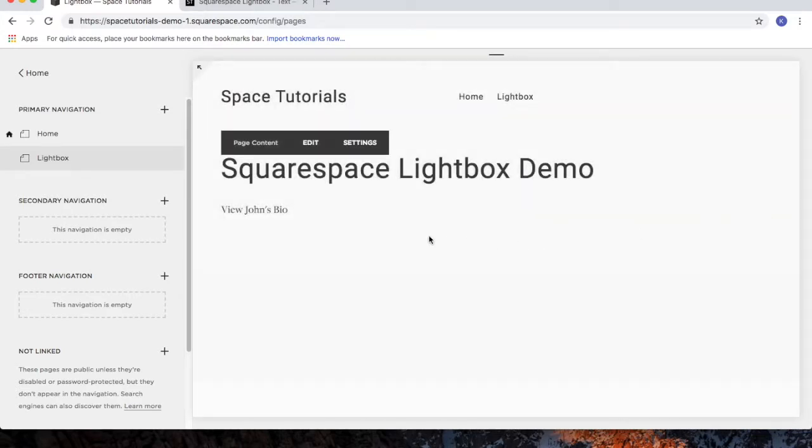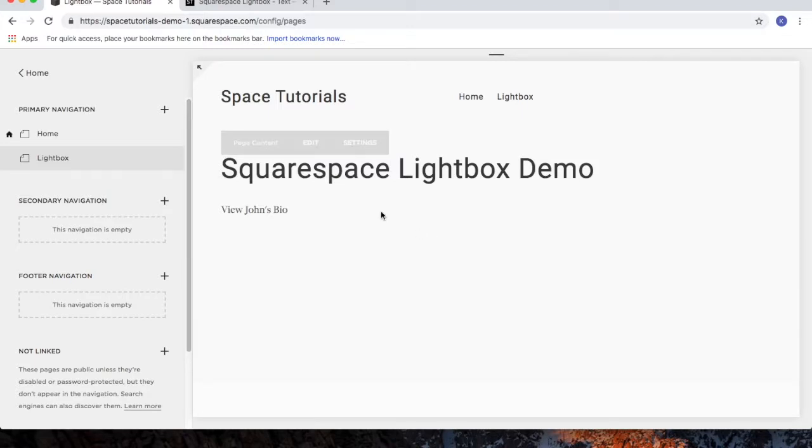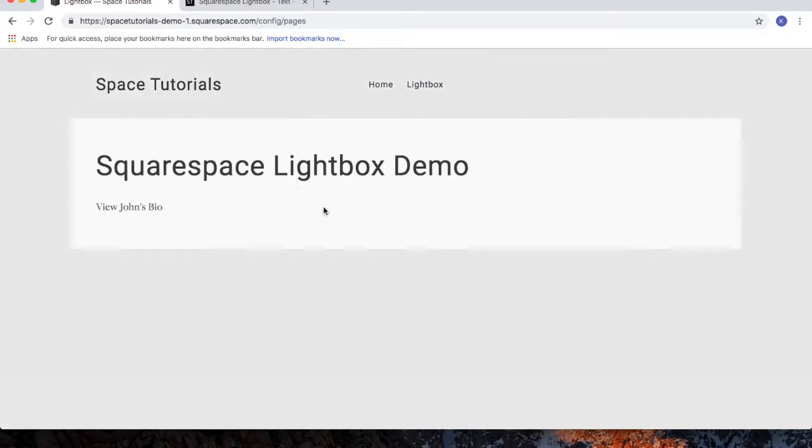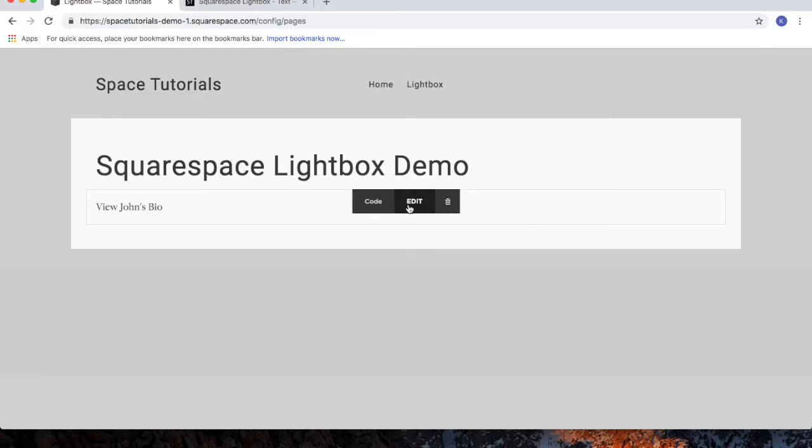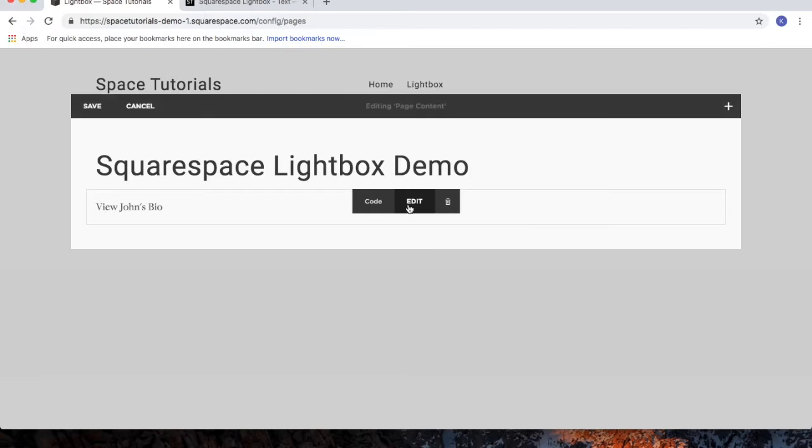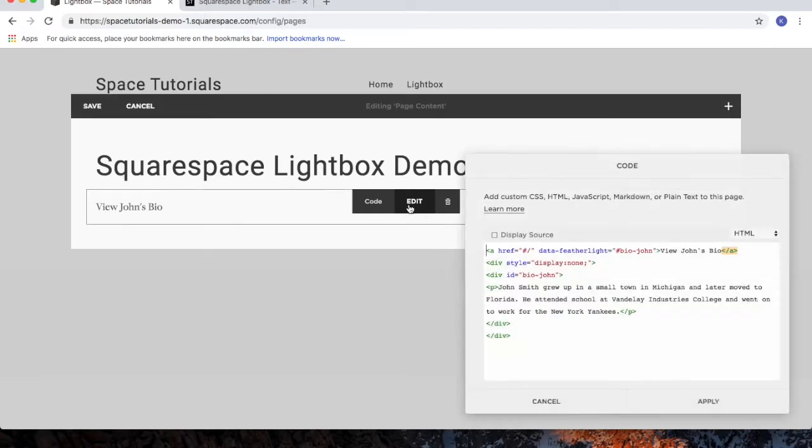Now, if we want to change this to, say, view Jerry's bio, click the edit button. And then click edit for the Lightbox code.